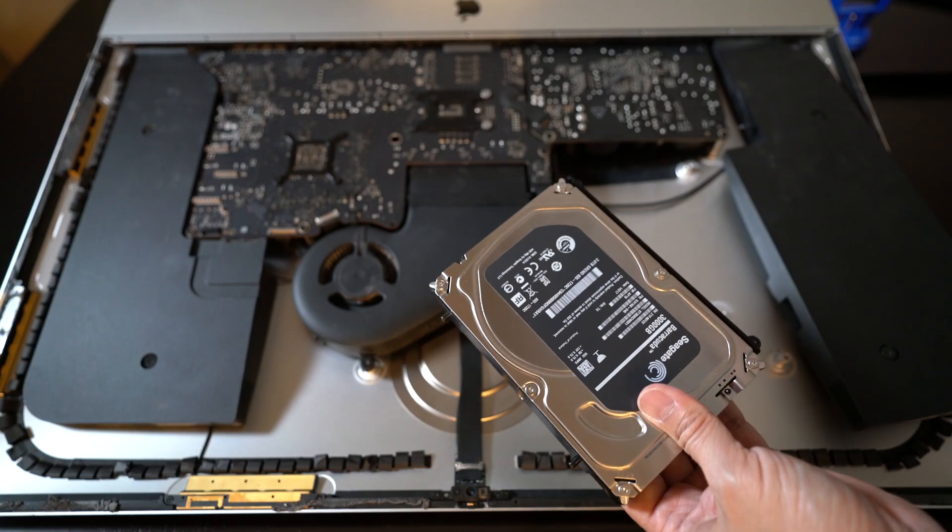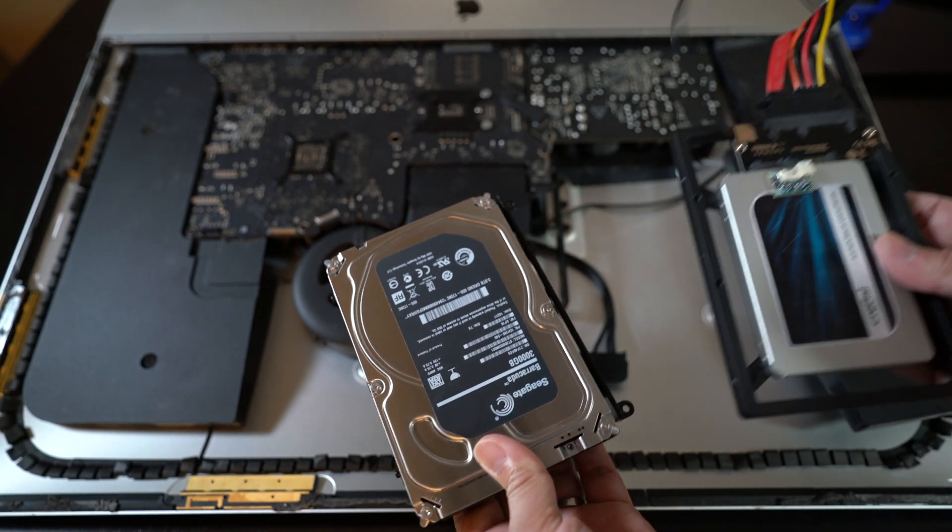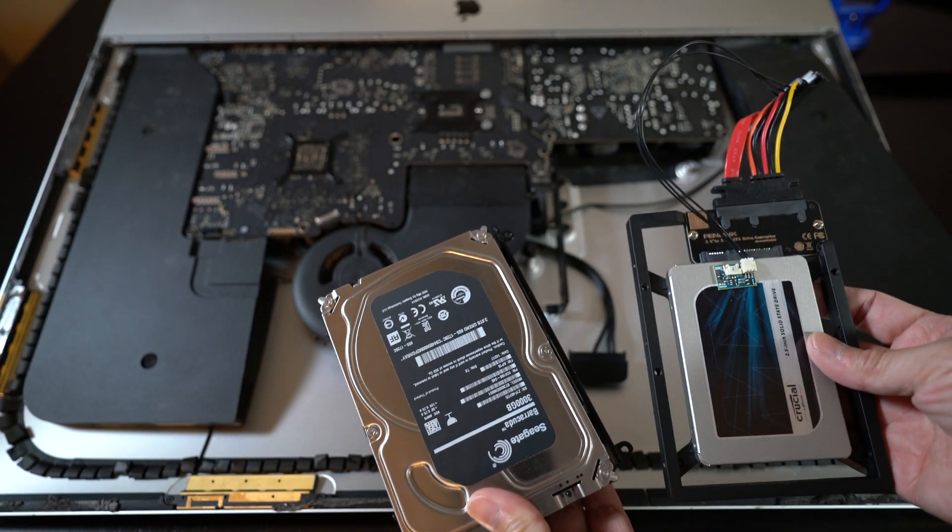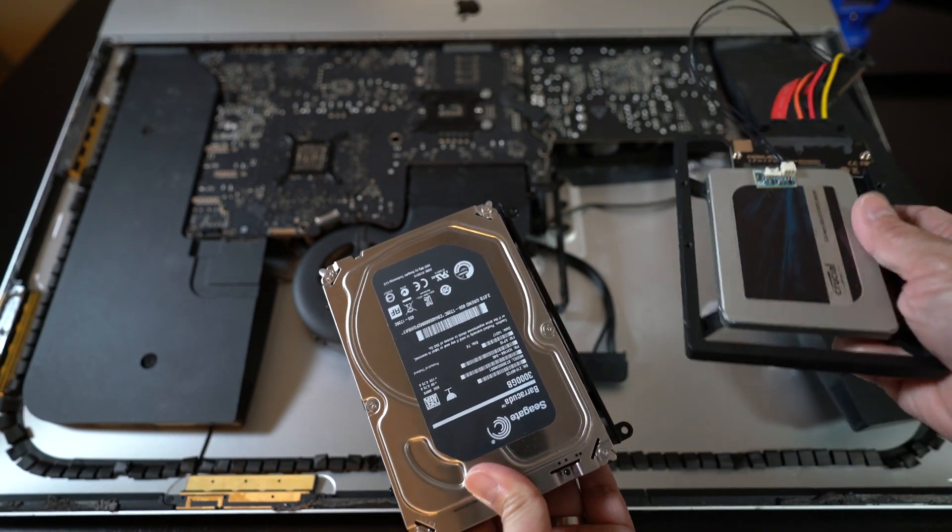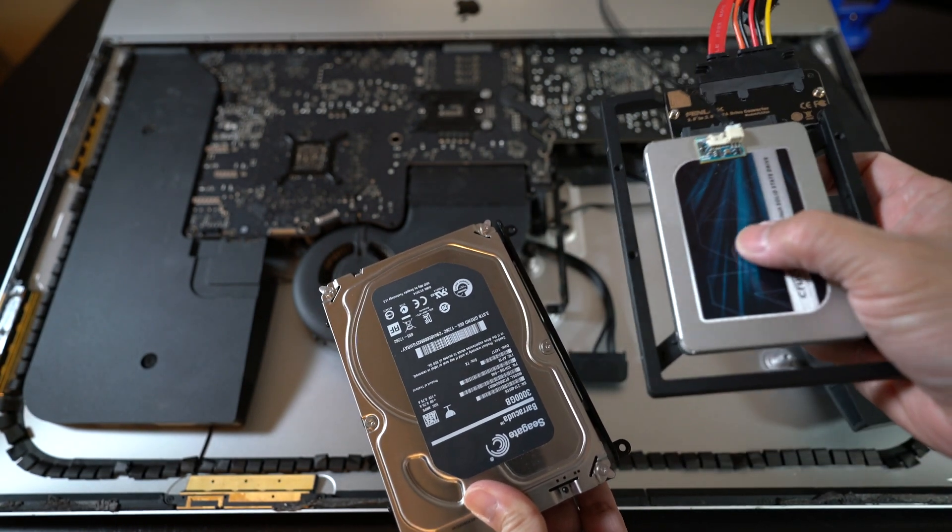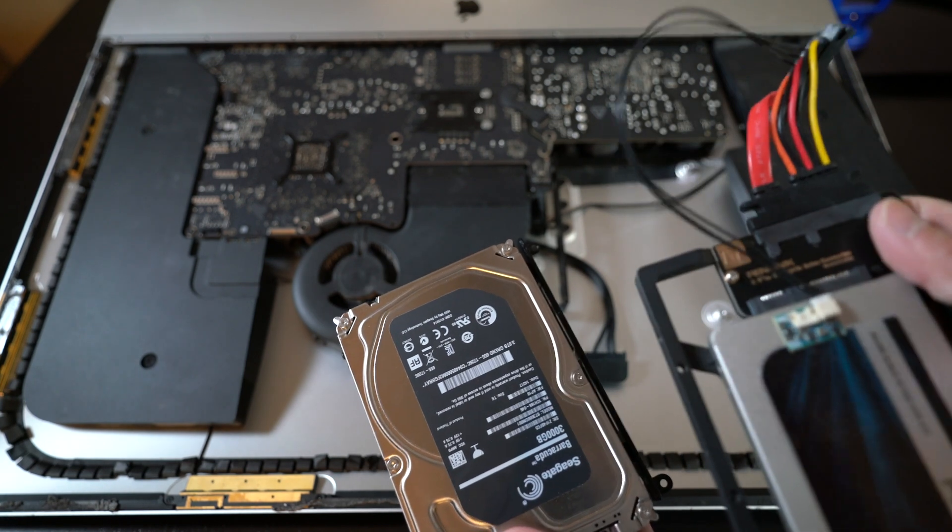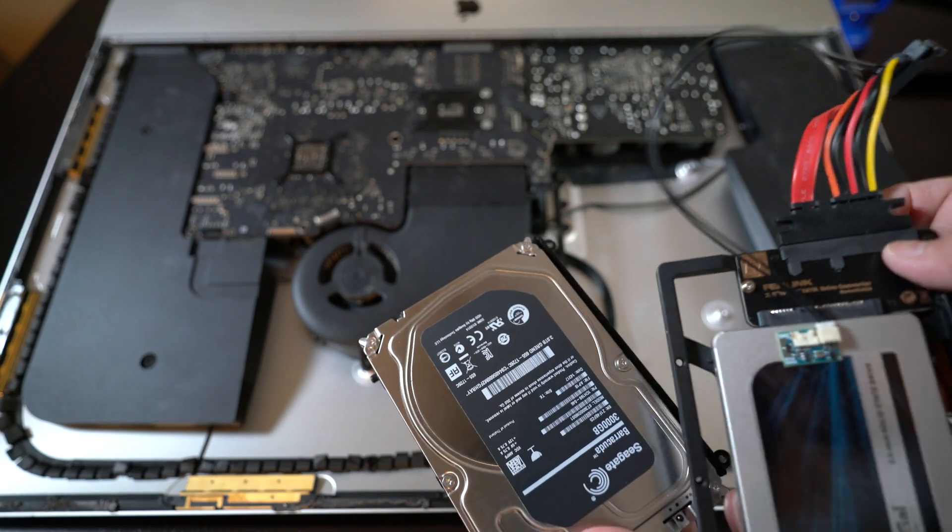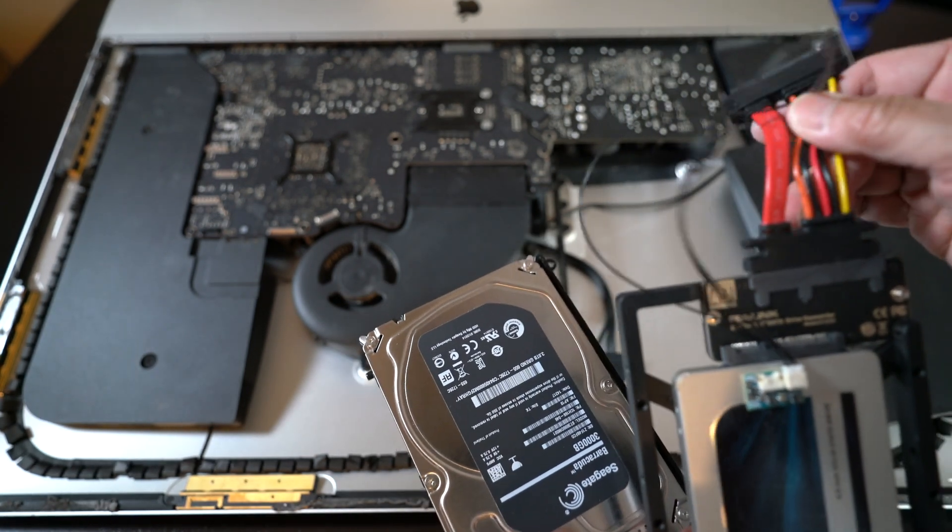With much more elbow grease, we could also make the iMac even faster by swapping out the old mechanical hard drive for a solid-state drive, but that's much more involved. I'll link a video on that soon here and below in the descriptions if you're feeling brave.